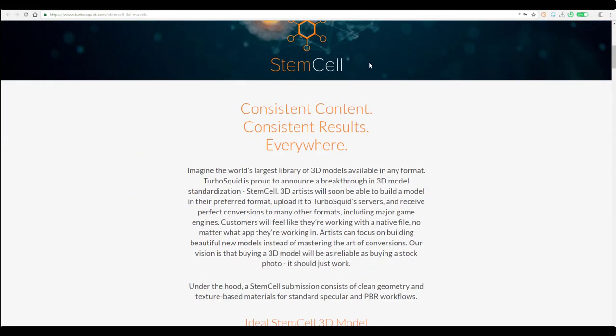The idea behind StemCell is once you create a model in any 3D app, if you upload it to StemCell or TurboSquid, you can automatically convert that into different file formats.